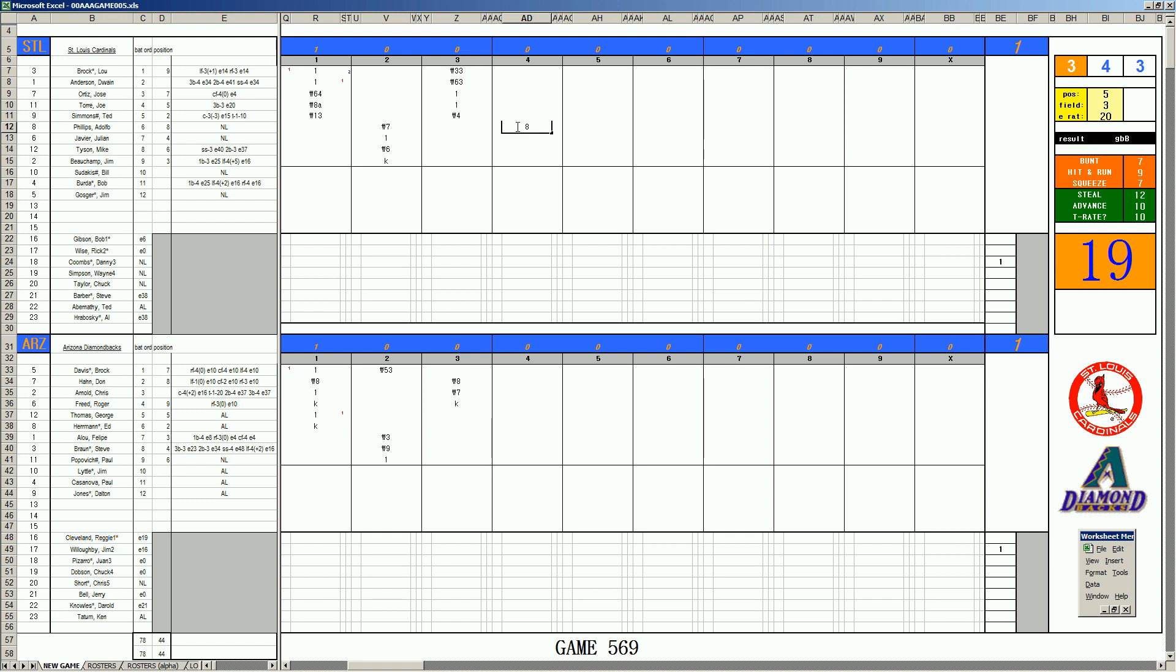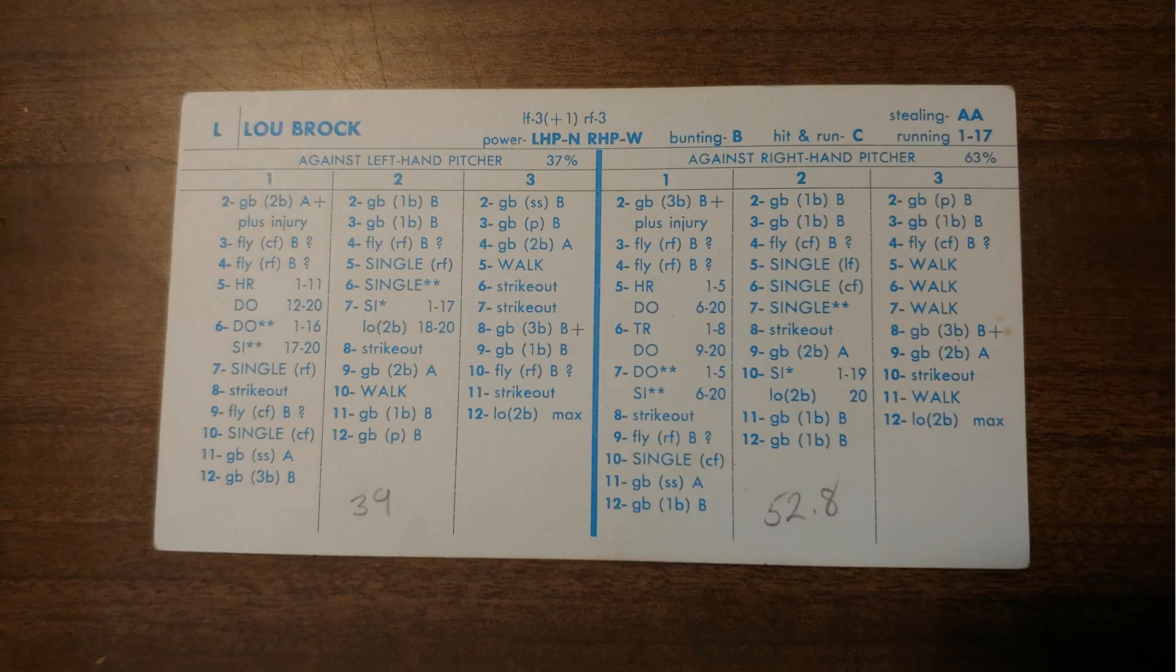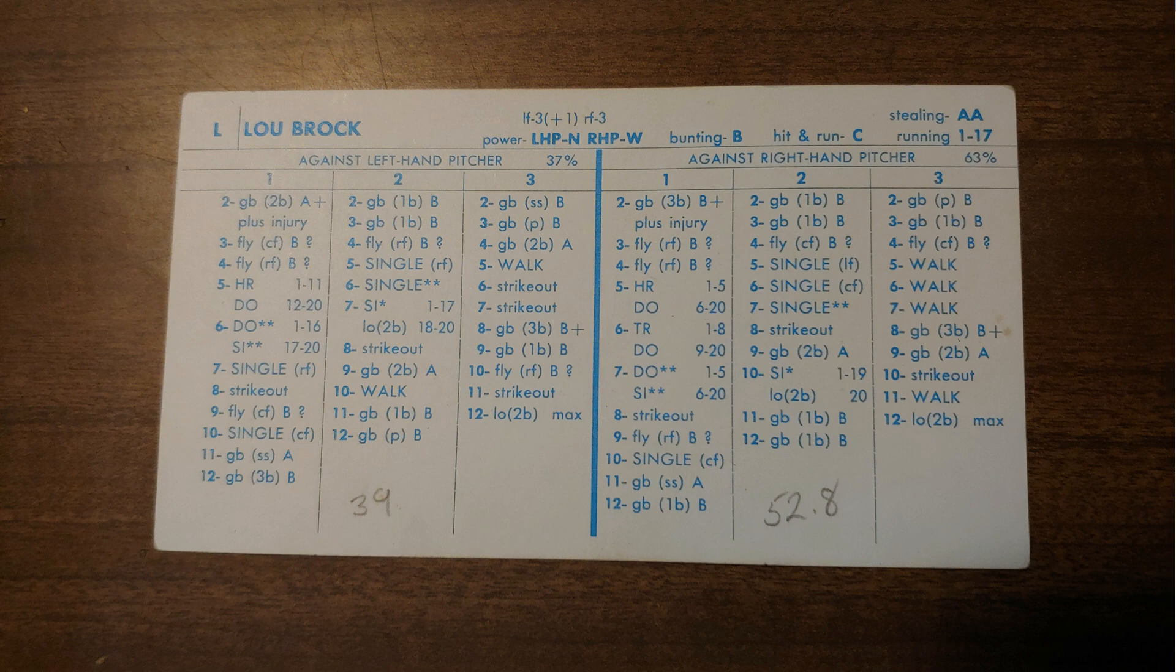Javier. B stealer. Plus 2 arm catcher. I smell a hit and run. Hit and run for the Cardinals. And the runner moves up. Runner at 2nd for Mike Tyson. Skies out. And with 2 outs, Jim Beauchamp. Walk. 2 on, 2 outs.